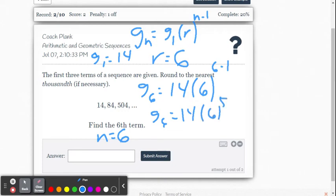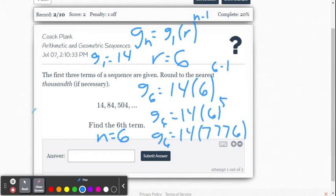So g of 6 equals 14 multiplied by 6 to the fifth power. The first thing I have to do is calculate 6 to the fifth power. Using the calculator, 6 to the fifth power becomes 7,776 — that's 6 times 6 times 6 times 6 times 6. Following the order of operations, we do the exponents first, so now it's 14 times 7,776.